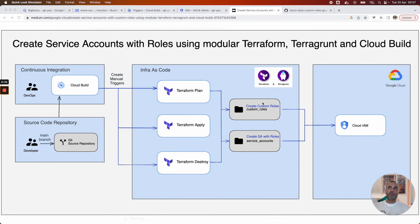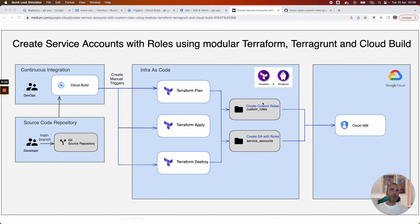Good morning everyone. I'm going to show with this video an example of the creation of service accounts with a custom rule using Terraform, Terragrunt and Cloud Build for the CI/CD orchestration.